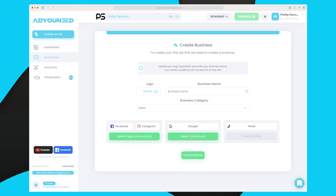If you want to run Google or both, you connect your ad account. When that's done, you are ready to create ads. In here you can see how it looks with my business — I have uploaded my logo, my business name, business category, and the different channels I'm advertising on. At the moment I'm only advertising on Google.